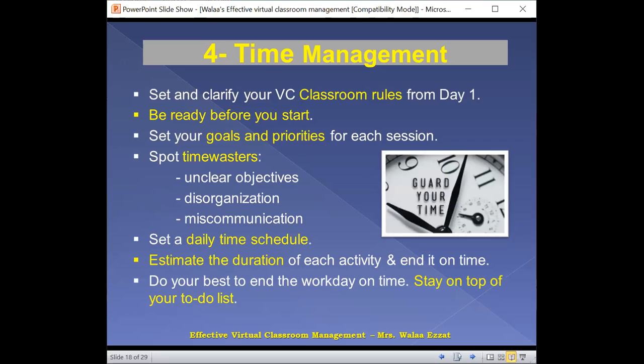Guard your time. Online sessions can really be tricky. Make sure that you are following the time track correctly.